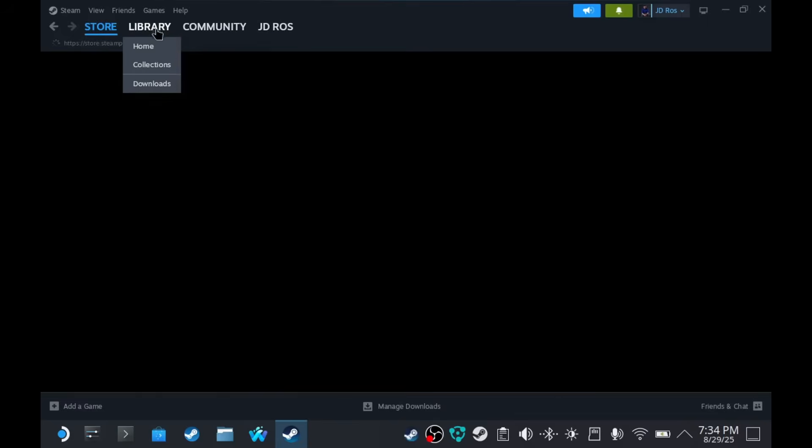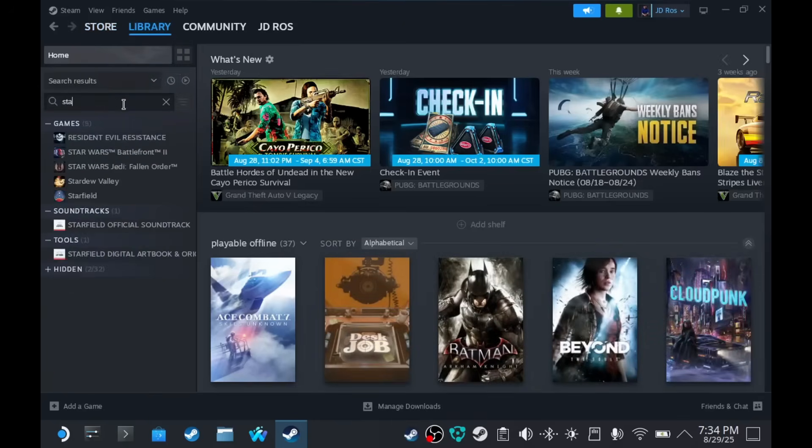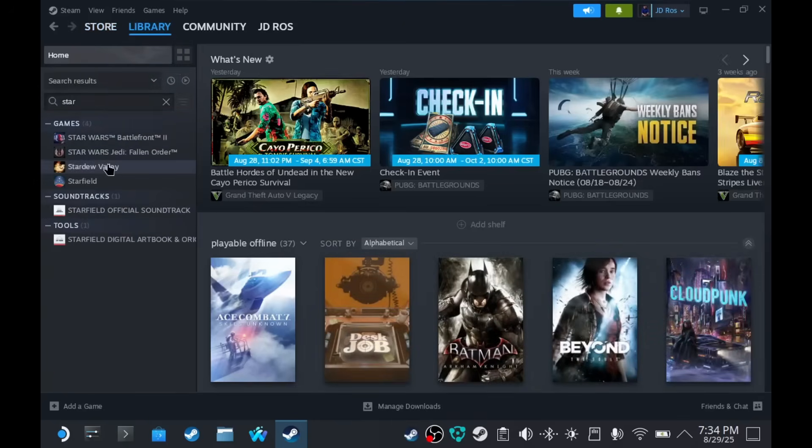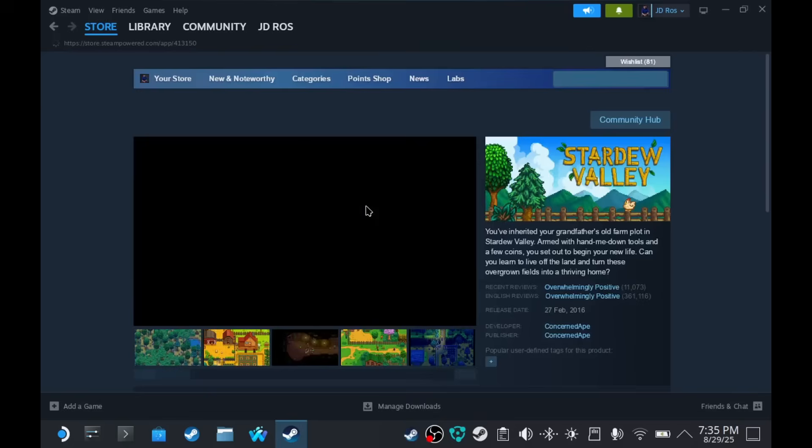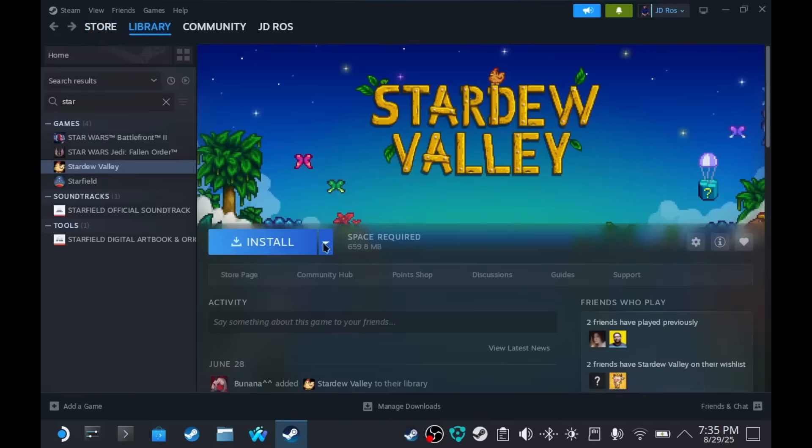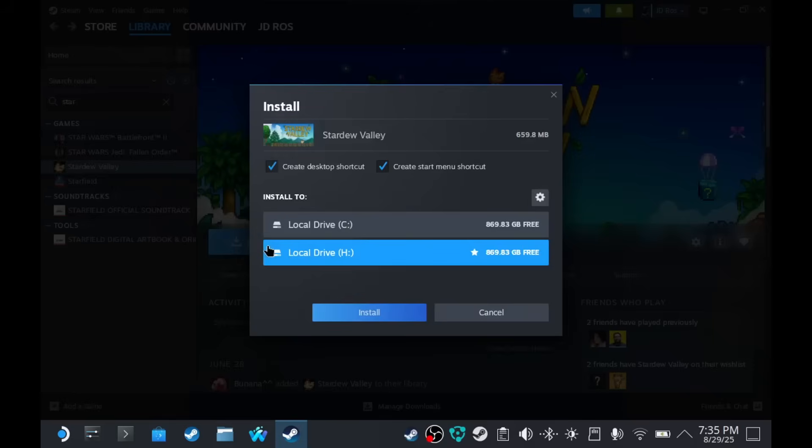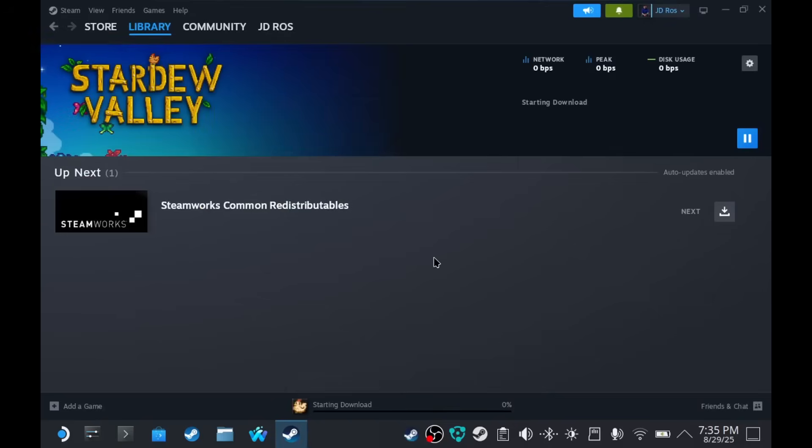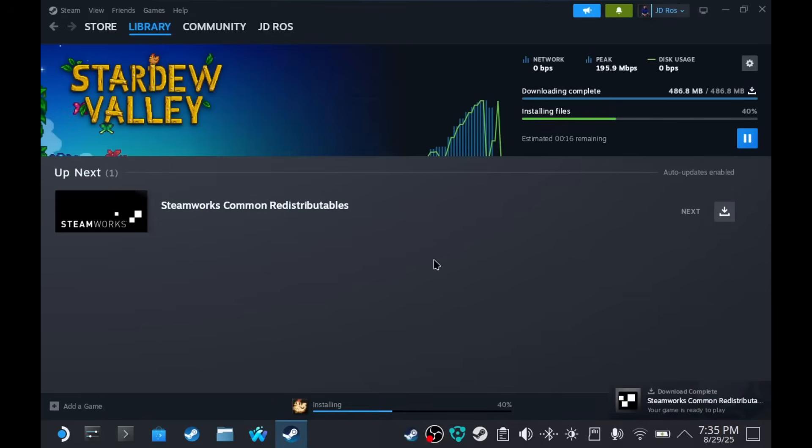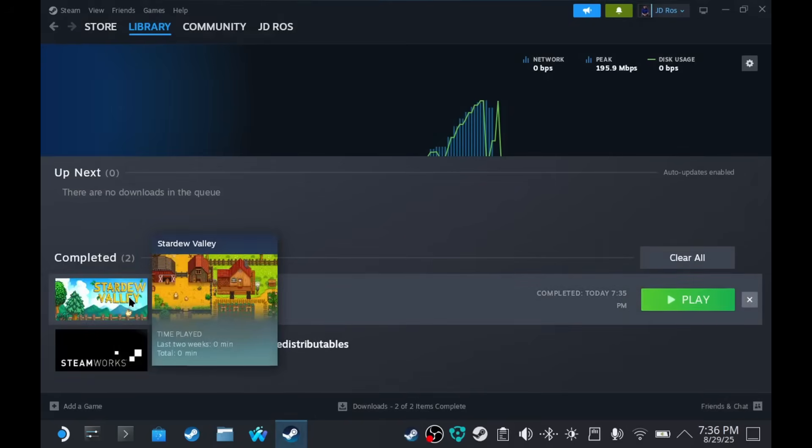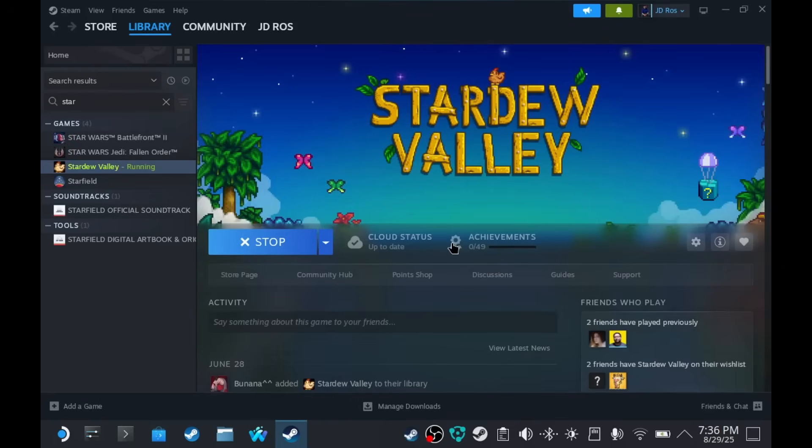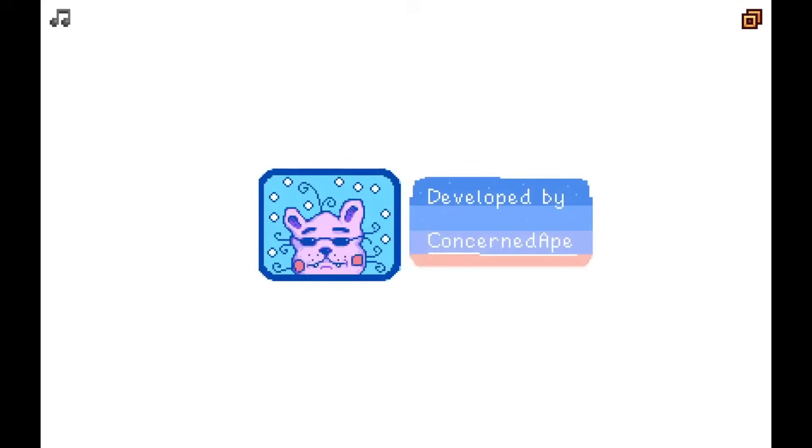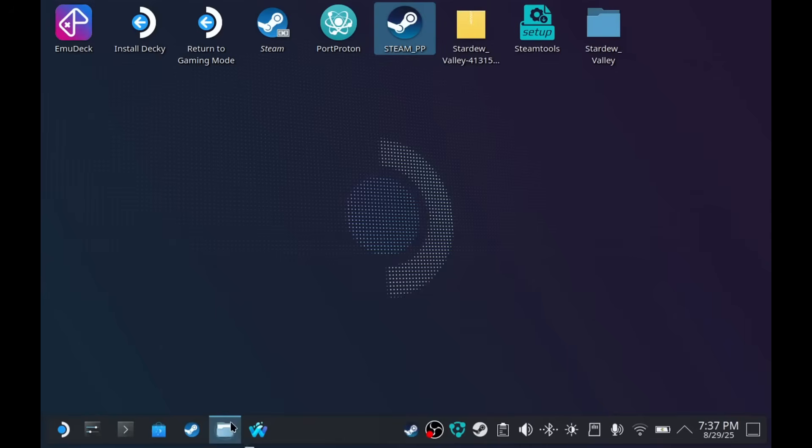Go to library. And your new game should be here. Stardew Valley. So, as you see, I have the install button. But if we go to store, I still don't own the game. So, let's install the game. Drive H. Install. So, now the game is installed. We can now run it and see if it works. Okay. The game works. Let's close Steam for now.